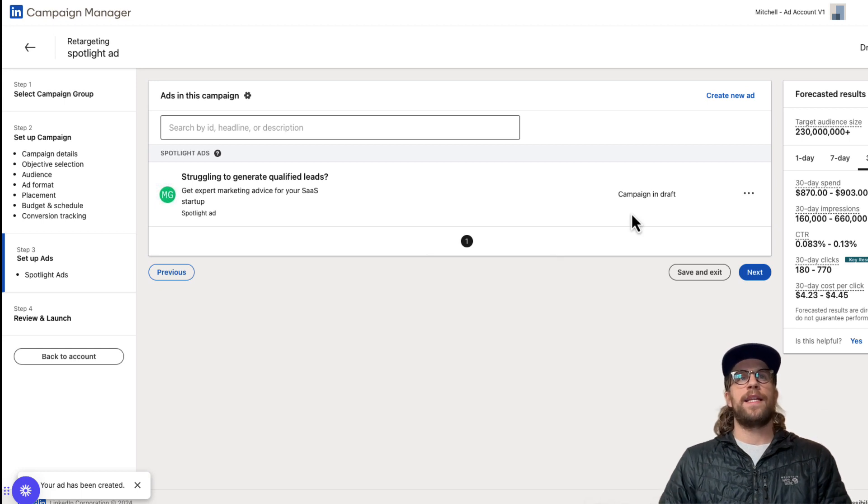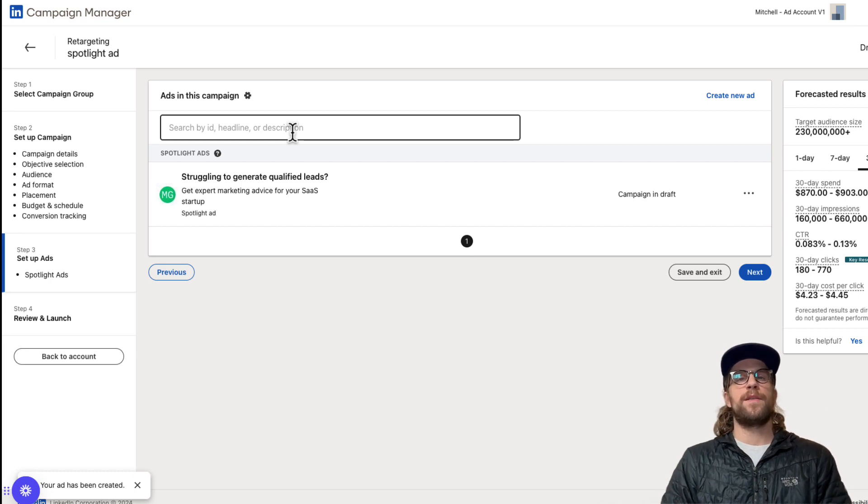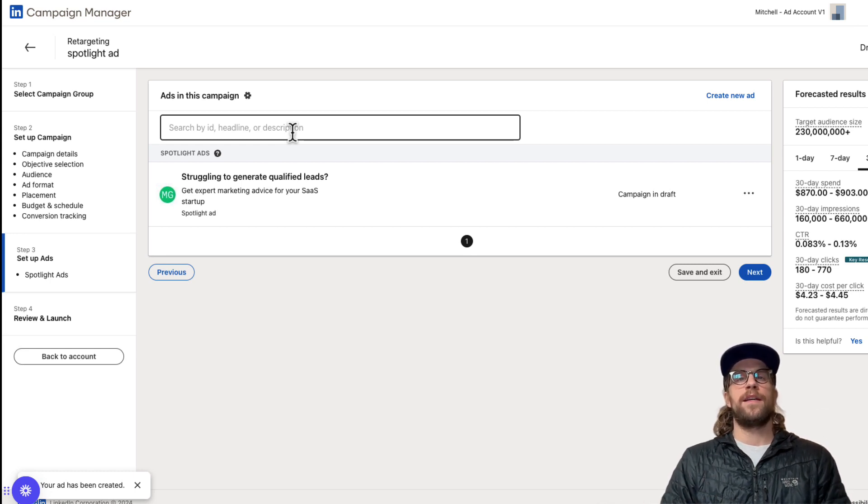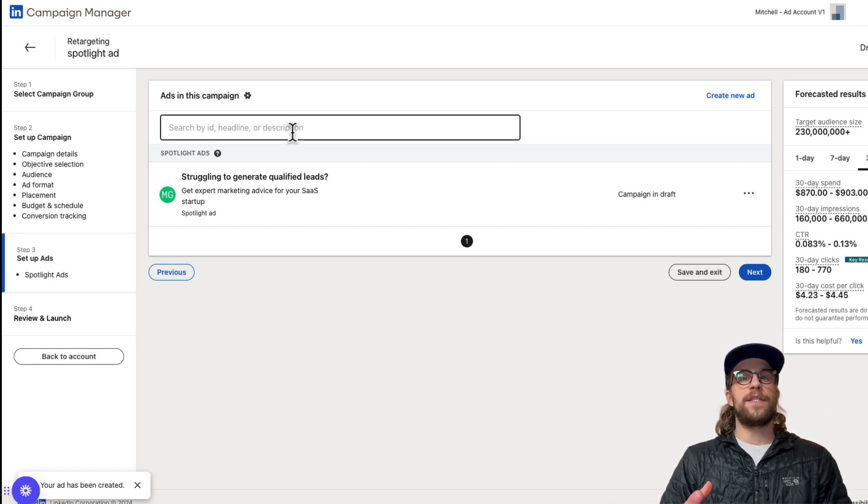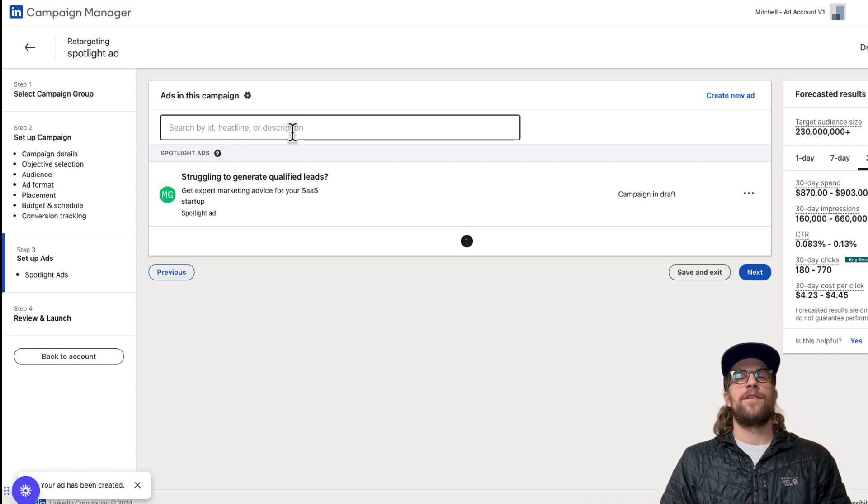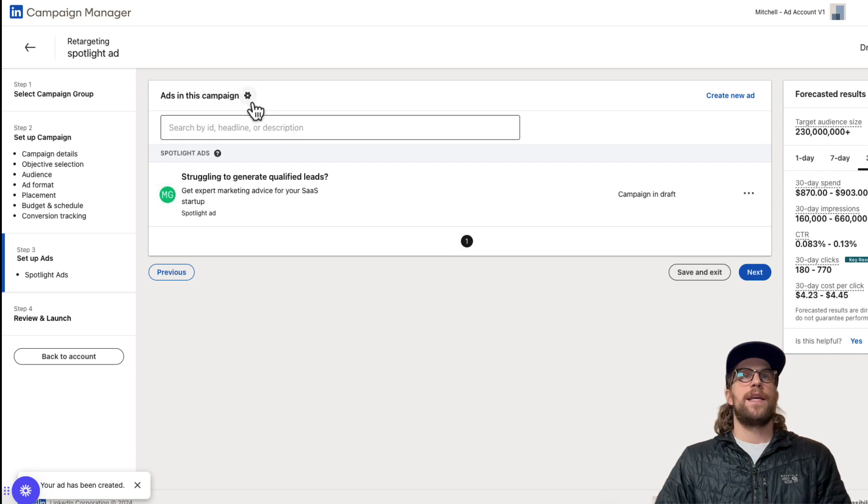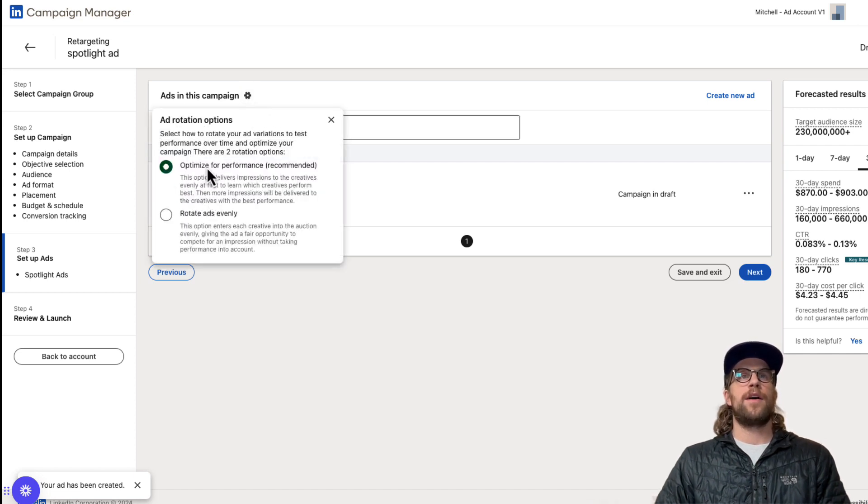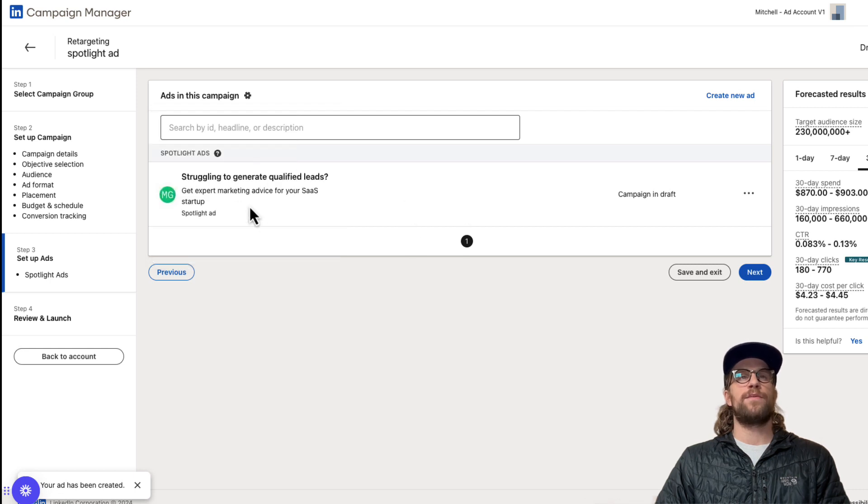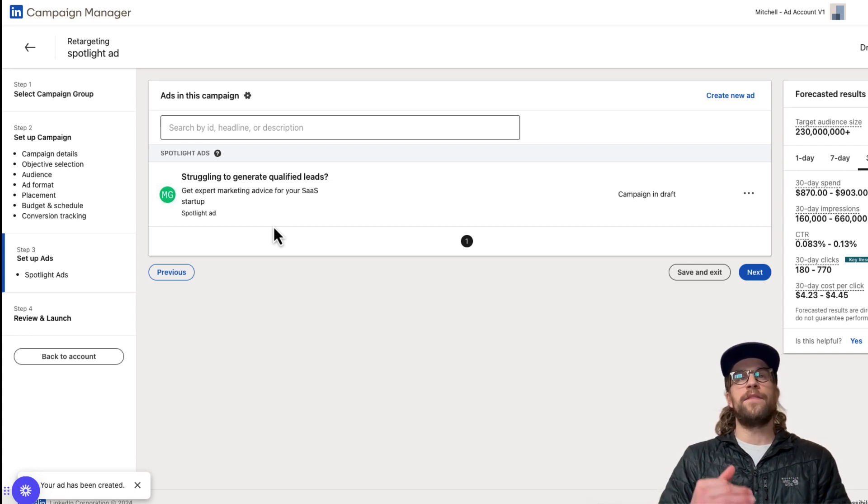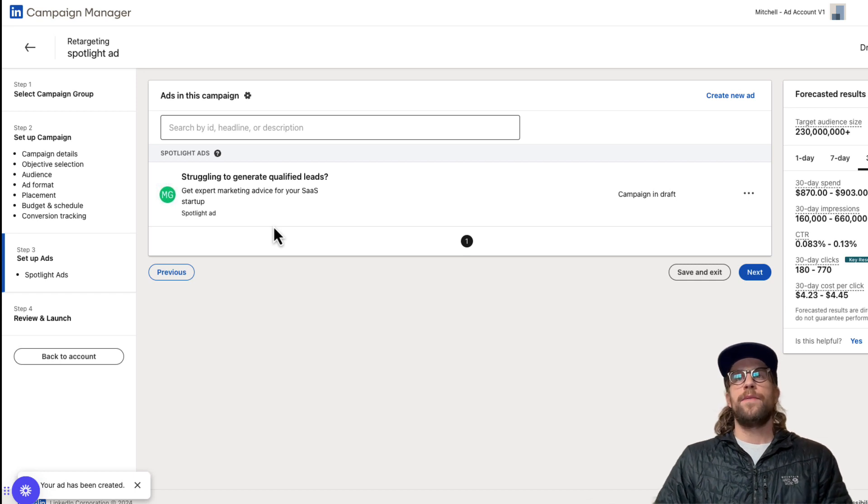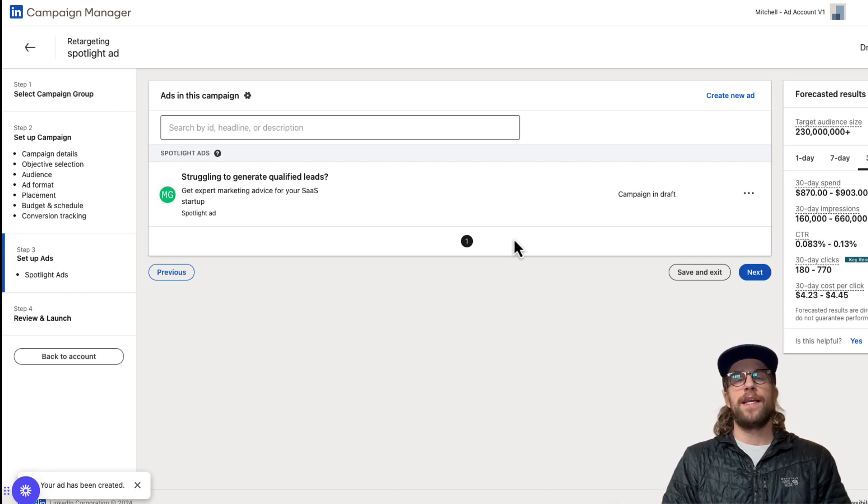Then you can continue to add in different variations into the campaign. It's always good to have multiple variations. Depending on your audience size and your frequency, you want to make sure you have enough creatives in there where they're not seeing the same thing over and over in most cases. You can always click this setting here and optimize for performance, or you can have it rotate ads evenly. So if you want to test which Spotlight ads have better performance, you can set it up evenly and monitor things and kind of do A/B testing there. Then you would click Next and launch the campaign, and that's how you set up Spotlight ads.